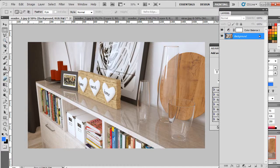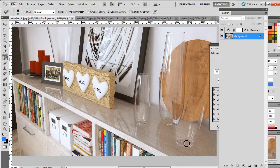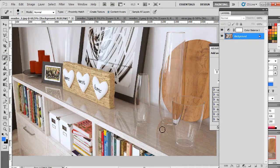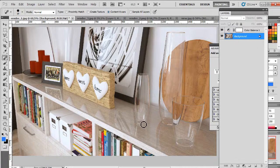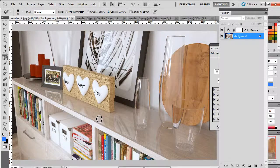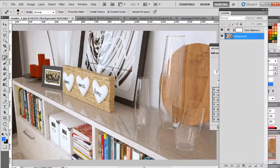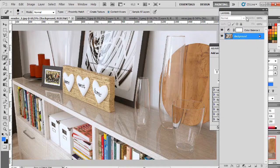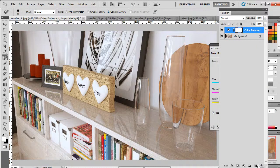Let's just get spot healing brush, it's a pretty neat tool here in Photoshop.